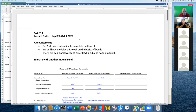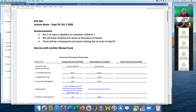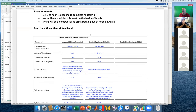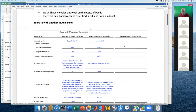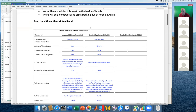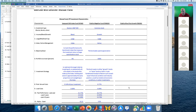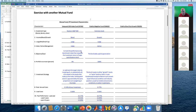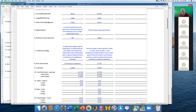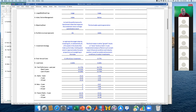I'm going to begin with our mutual fund exercise. We're going to complete the Fidelity Blue Chip Growth Fund comparison sheet together. This is essentially the fund comparison sheet we've done before — I've added a couple of lines at the end breaking out alpha, beta, and our Treynor ratio.